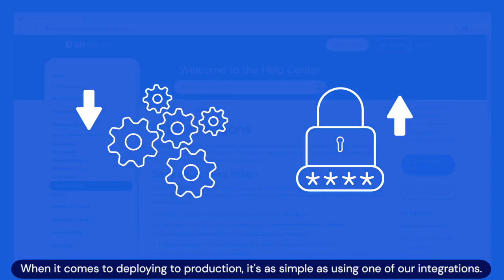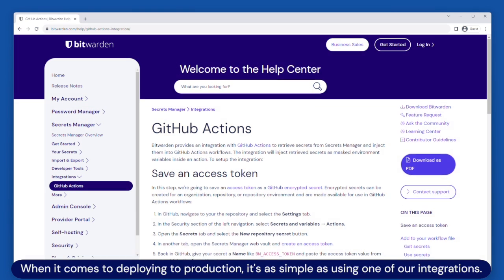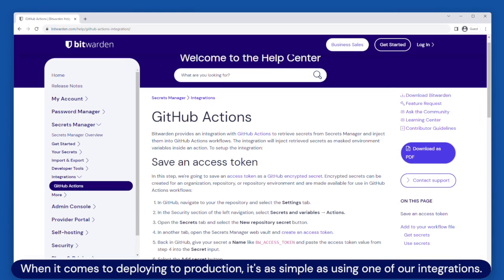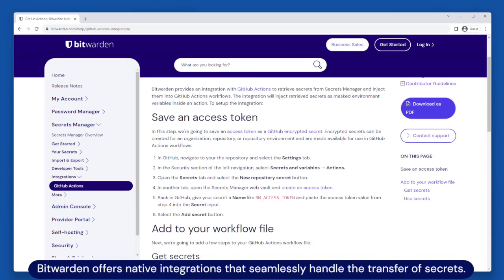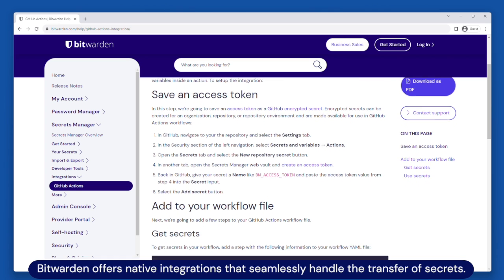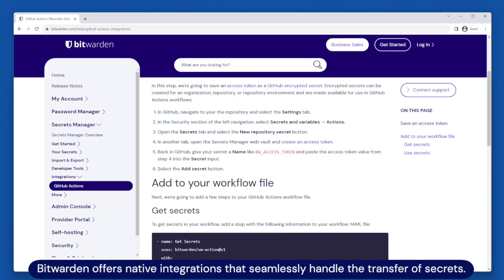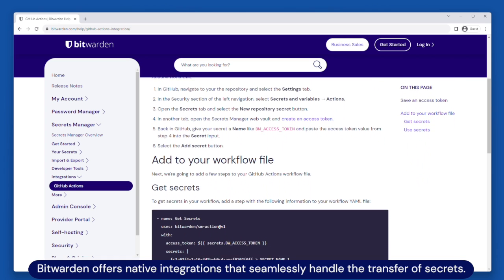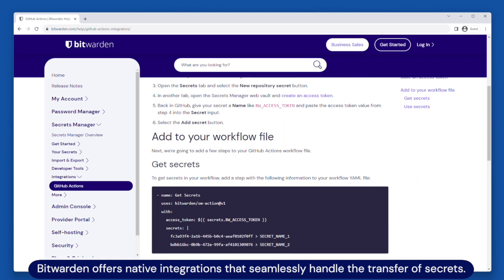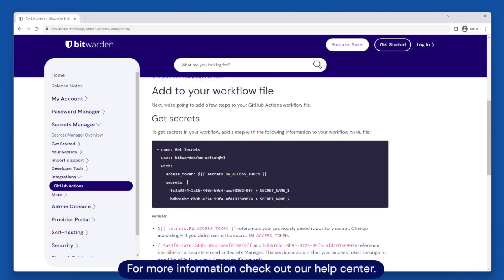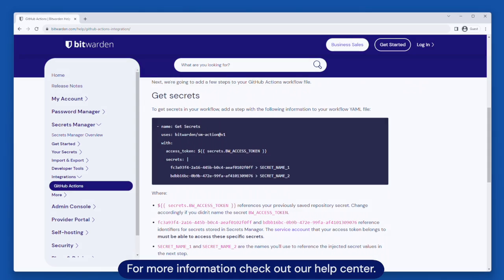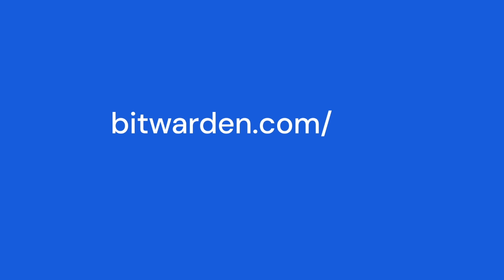When it comes to deploying to production, it's as simple as using one of our integrations. Bitwarden offers native integrations that seamlessly handle the transfer of secrets. For more information, check out our Help Center at bitwarden.com.